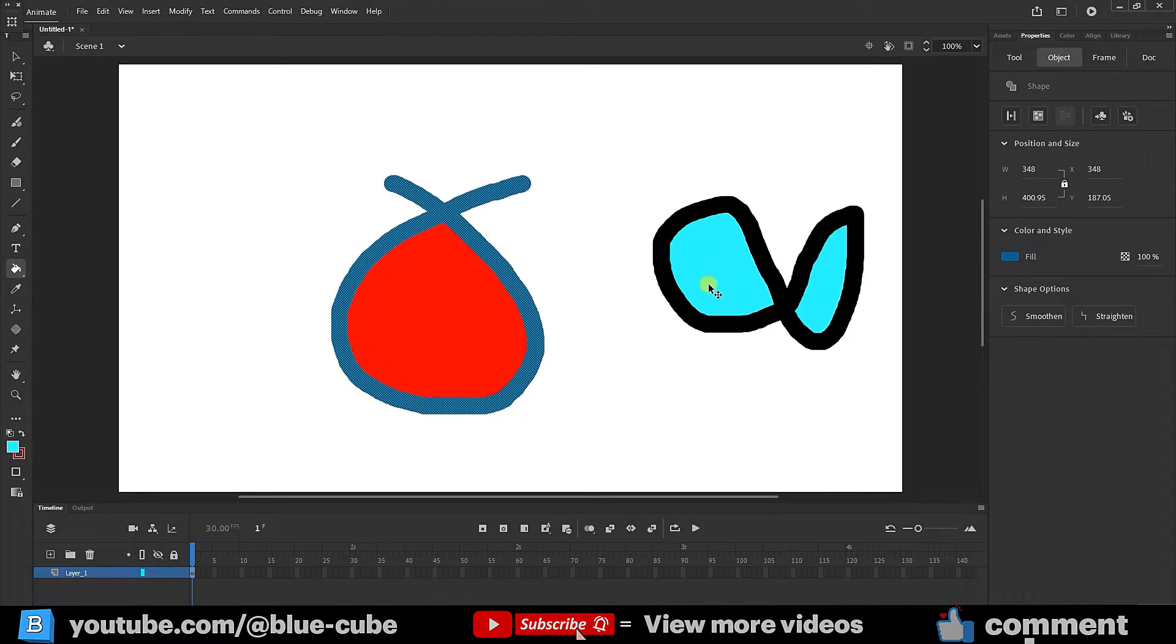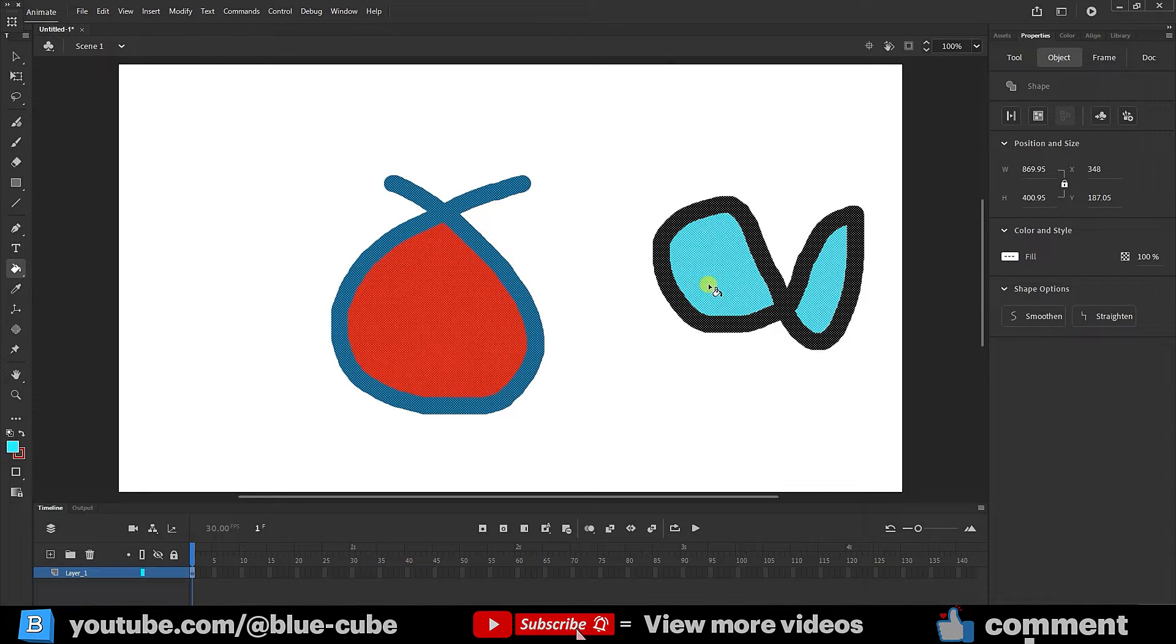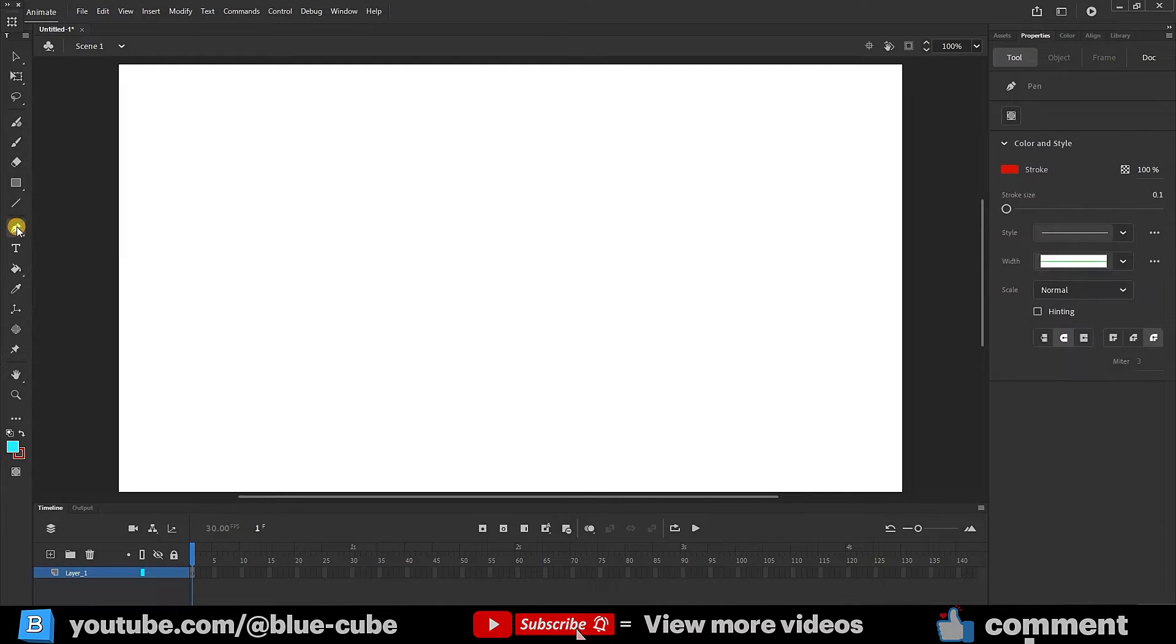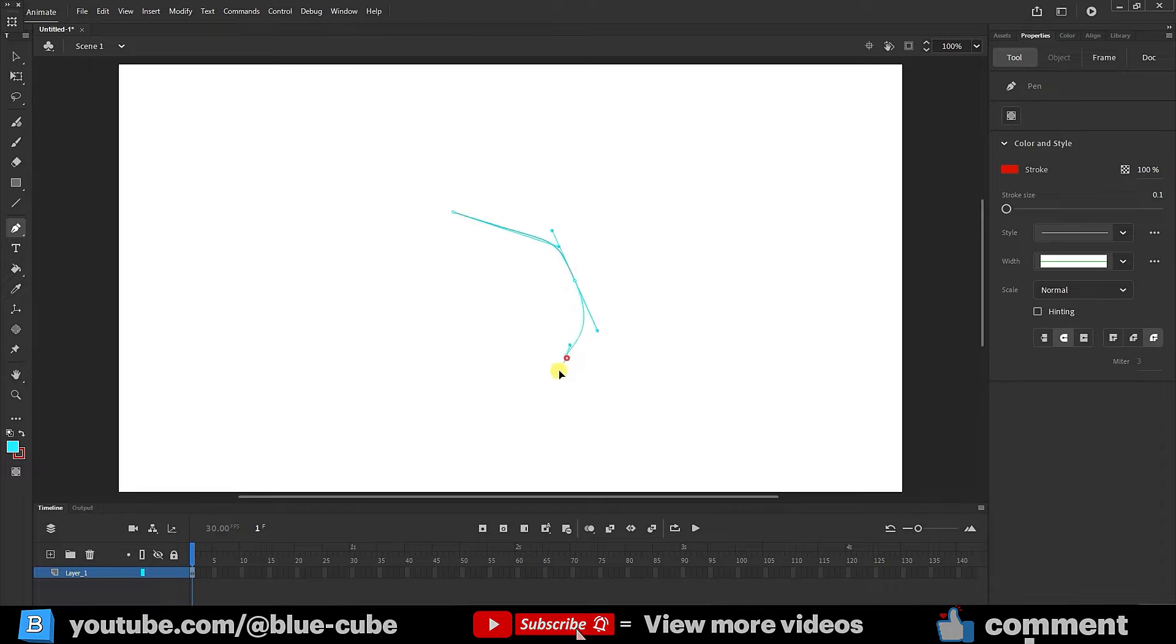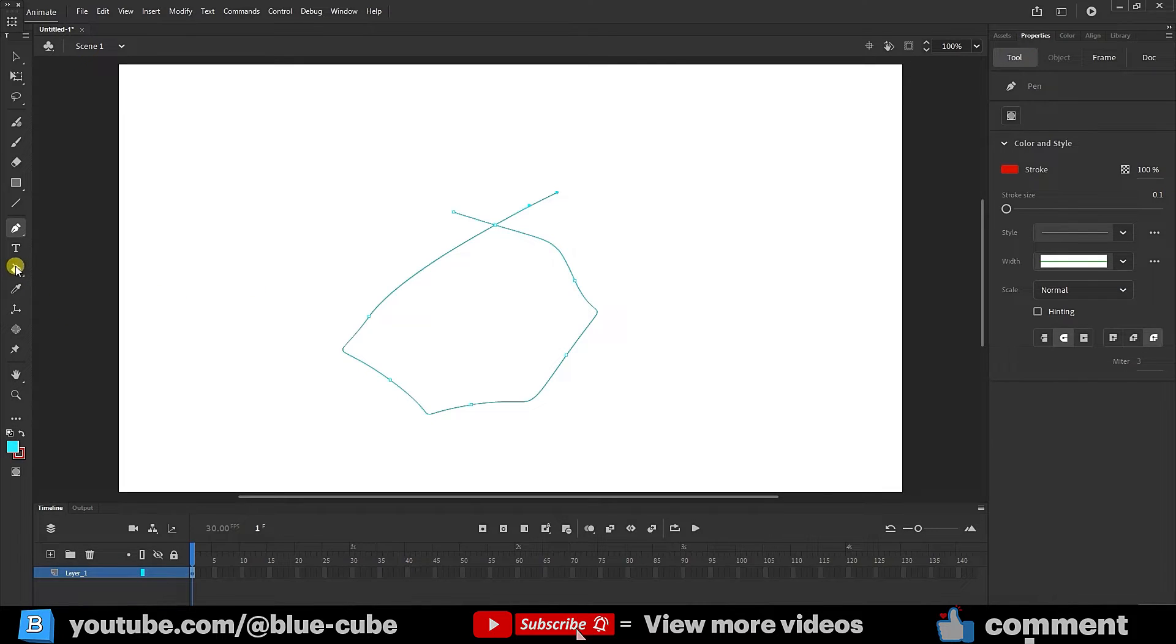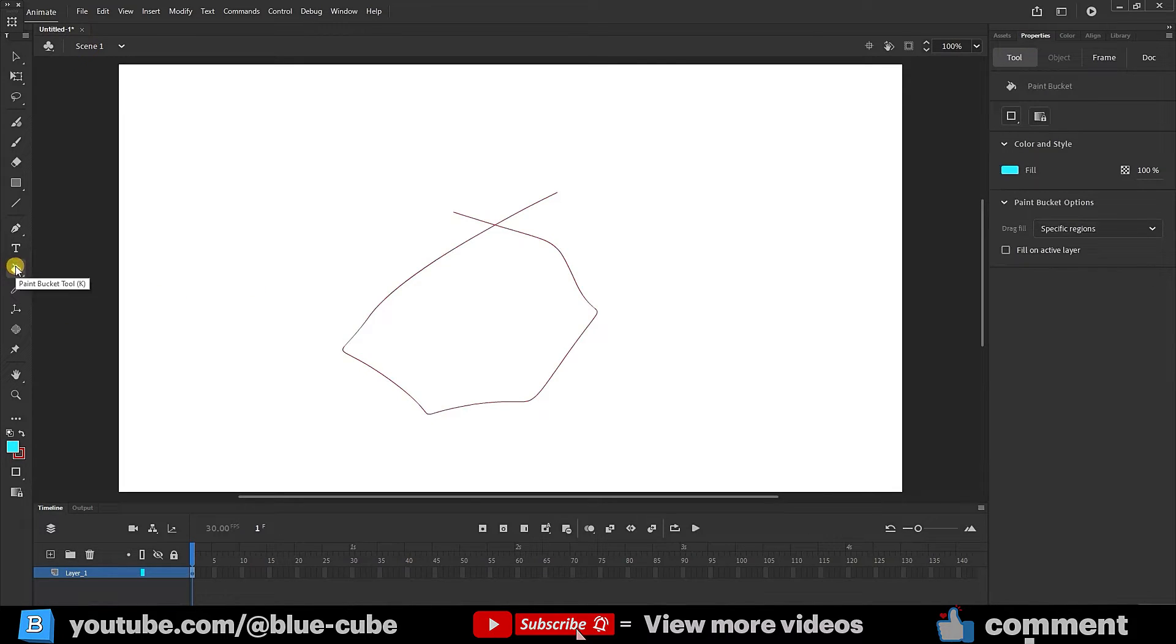Press Ctrl plus A and then delete to remove the shapes. You can achieve the same result using the pen tool. For instance, use the pen tool to create a closed shape. If you want to fill it with color, you can choose a color again and click here with the paint bucket tool to fill the interior.